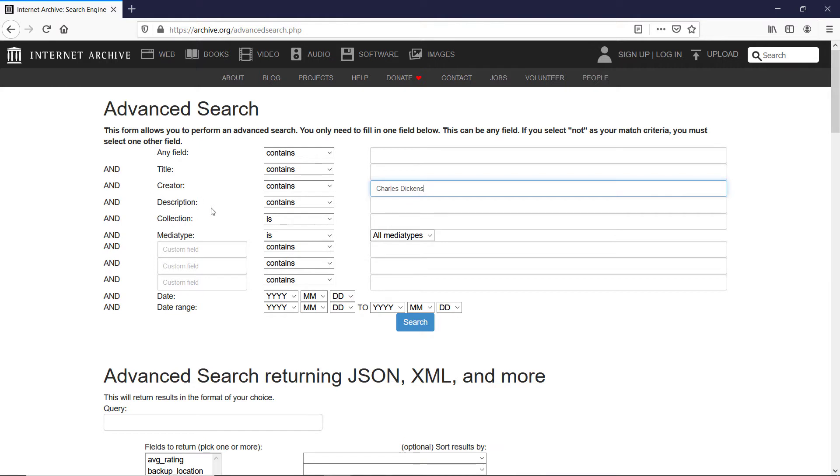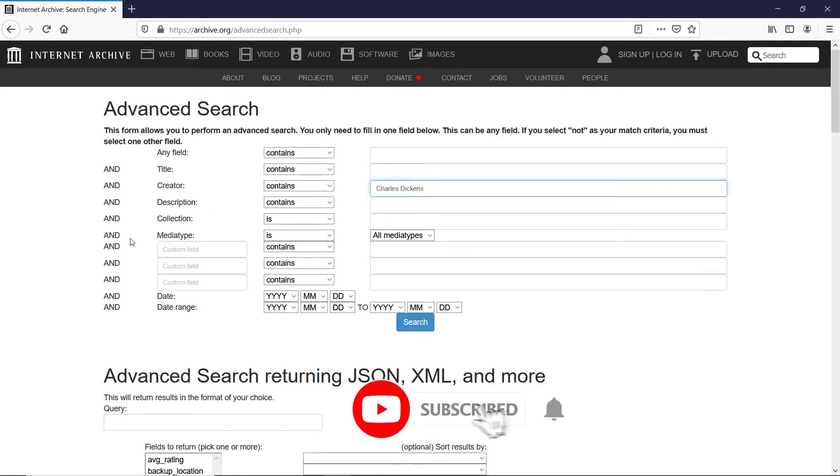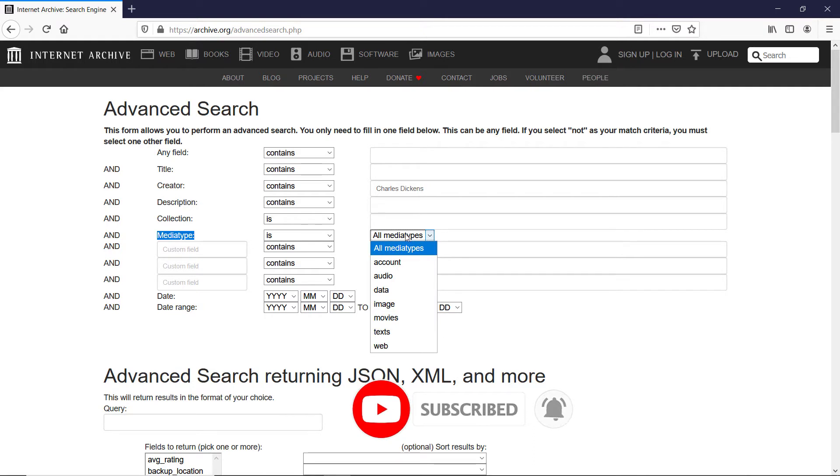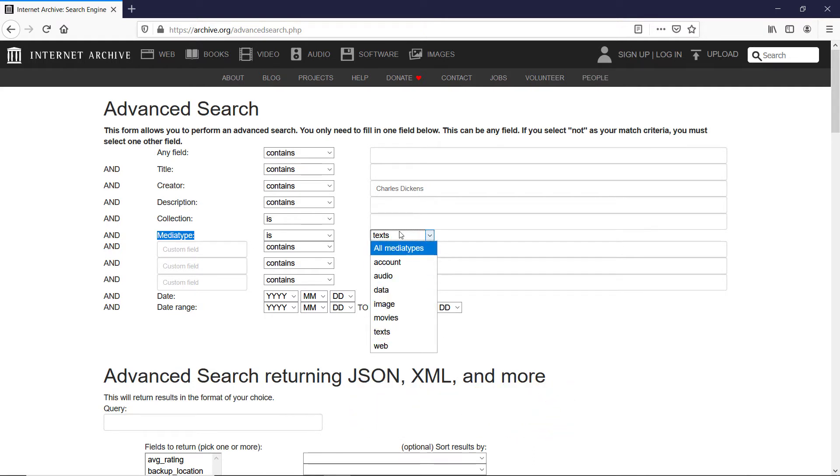I don't know any description, neither the collection. What I know is the media type and the media type is the text. You might choose a different media type but I'm after ebooks.